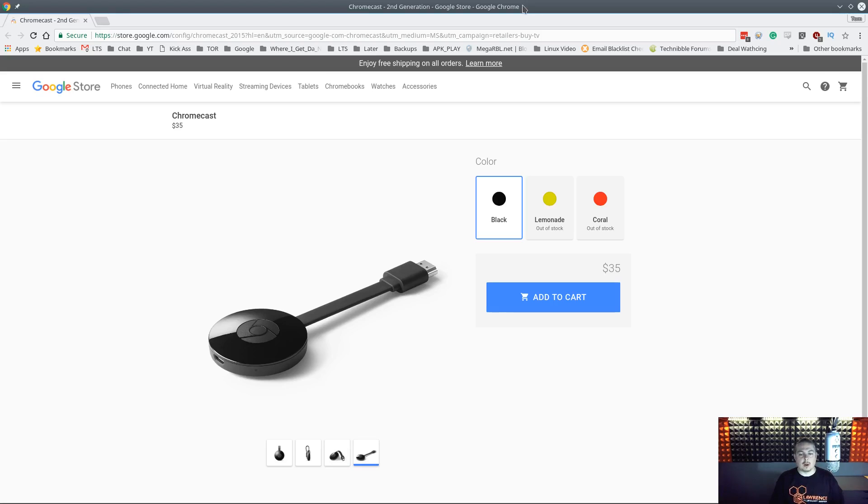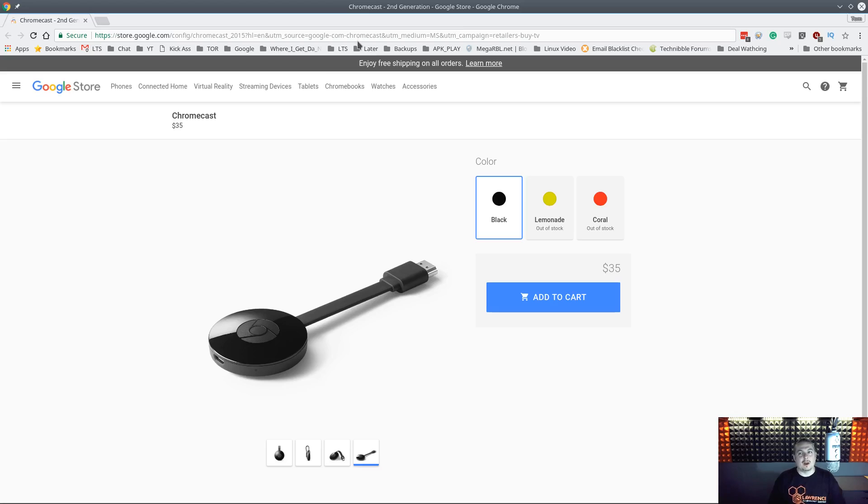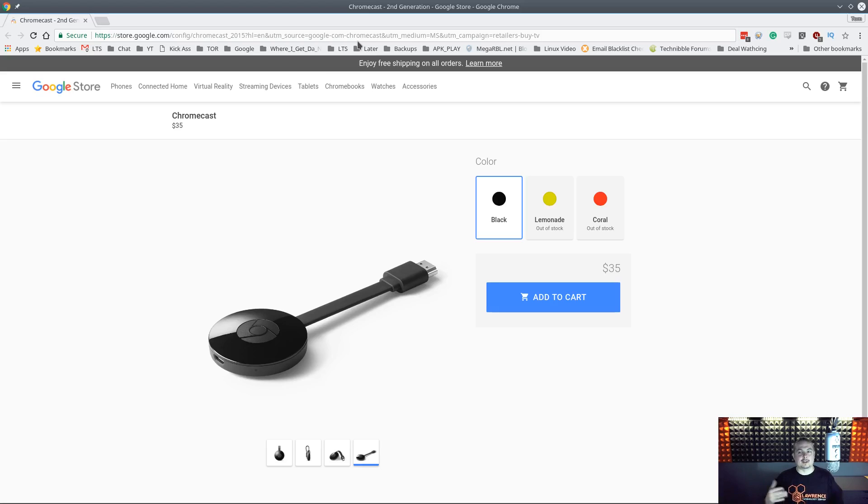Now a couple quick warnings. This will work fine for casting a second screen. What this will not work fine for is a game or anything that requires super fast screen updates. So you're not going to play the latest 3D game. It doesn't work as directly as a monitor. It also doesn't show up as another monitor.